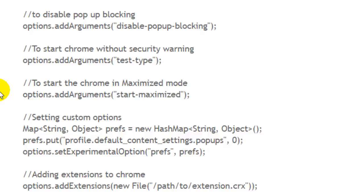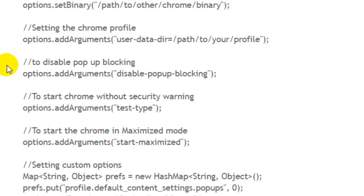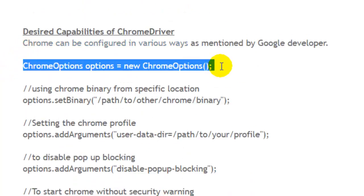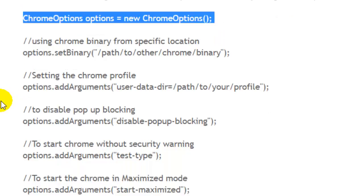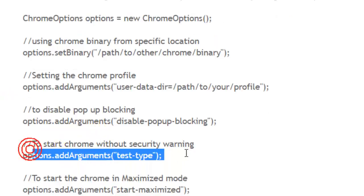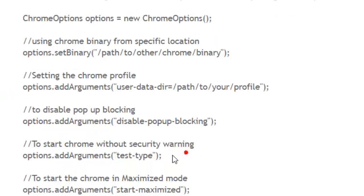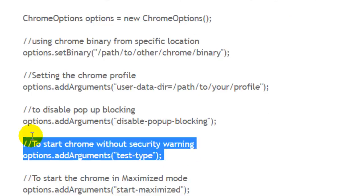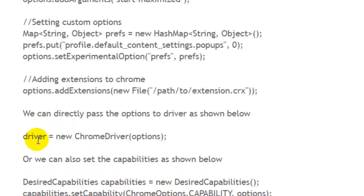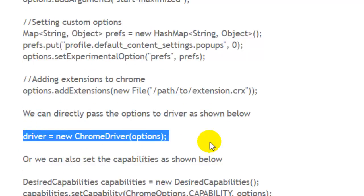To solve this error, you have to launch Chrome with ChromeOptions. You need to initialize the ChromeOptions object and then pass the argument 'test-type'. Then pass this ChromeOptions to the ChromeDriver using the constructor.